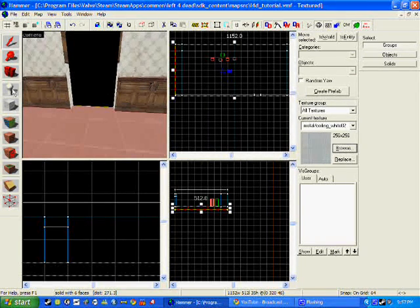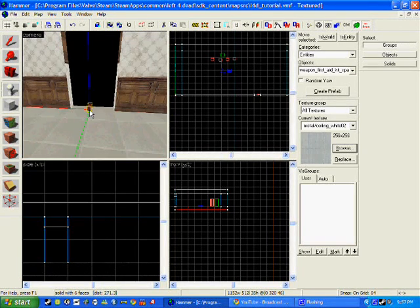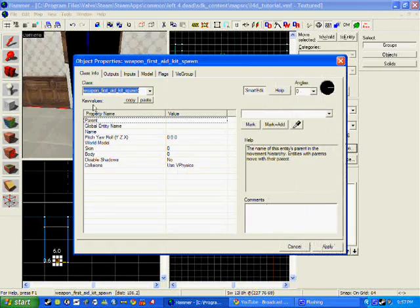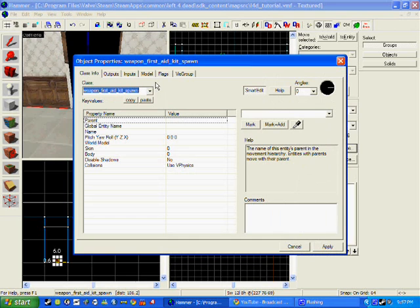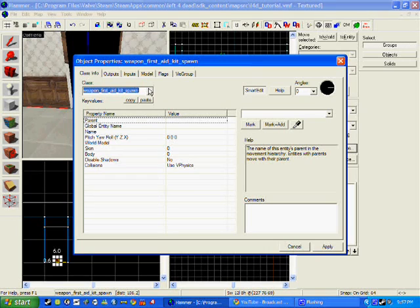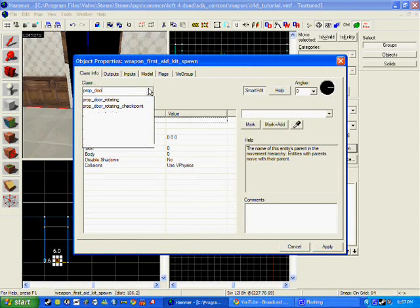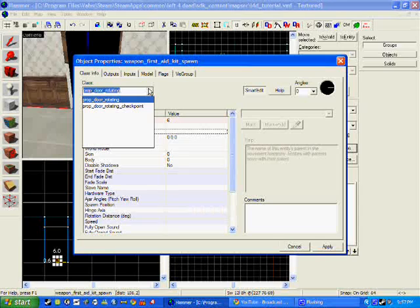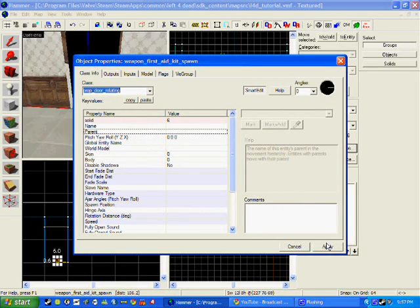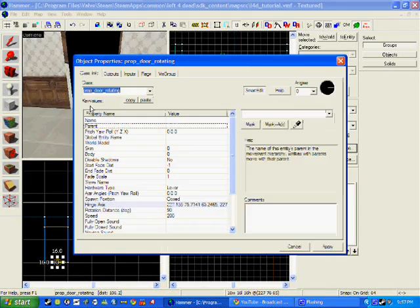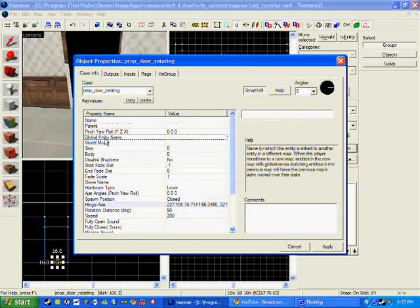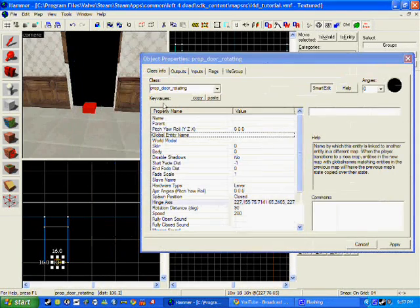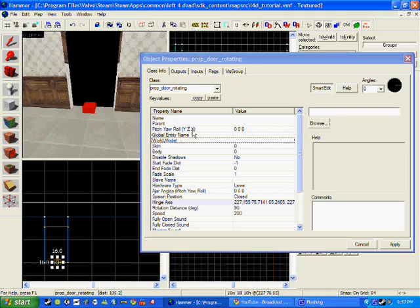Now once again we will click the entity tool or shift D, click somewhere, double click, and write in prop underscore door underscore rotating and apply. Now as you can see there's just a red thing on the floor. This is because we haven't chosen the door.